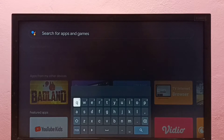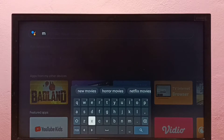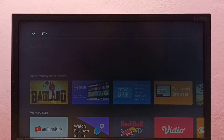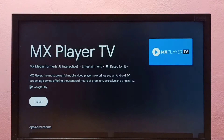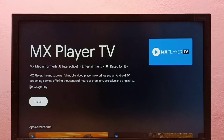Here we need to type the name of the app which we want to install. I am going to install MX Media Player. Type 'MX', then select the search button. It will list all the matching results. See, it's showing MX Player TV. Here we need to select Install.